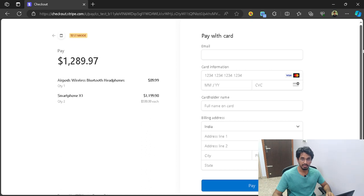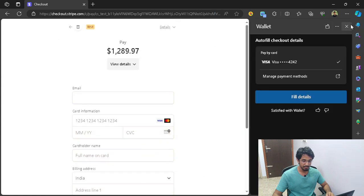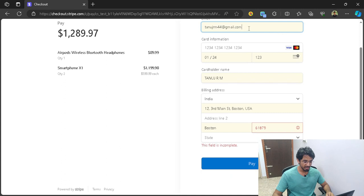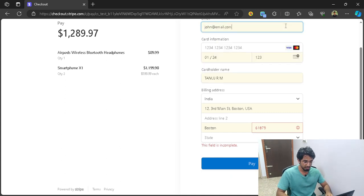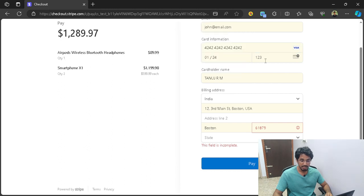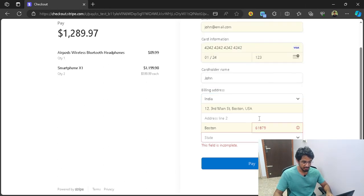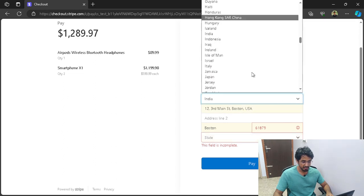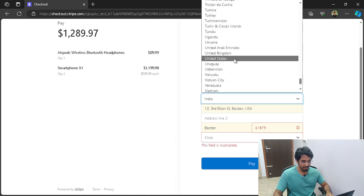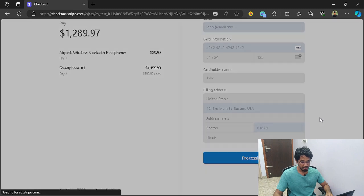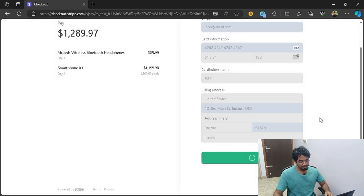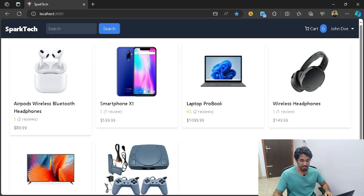Once you click on pay with Stripe, this interface will open. It shows you the summary of the products that you have ordered and you just need to enter your details — email ID, card information, expiration date, CVV, cardholder name, and address. I'm going to select USA as the country. After clicking pay, you can see our payment has succeeded and it takes me back to the homepage.